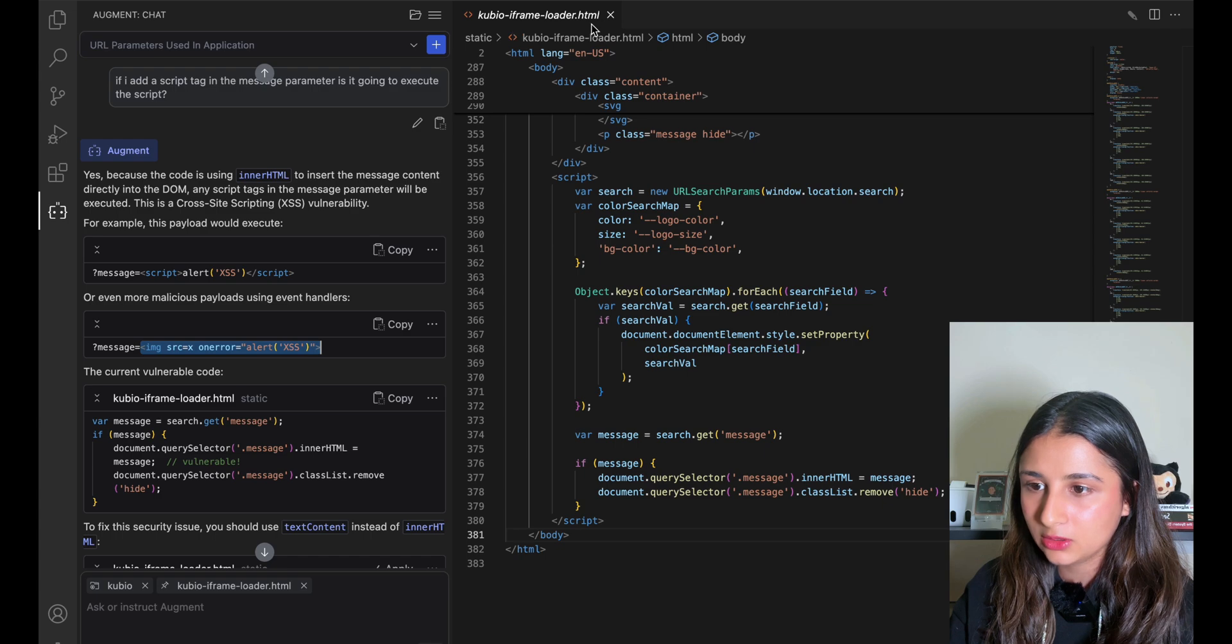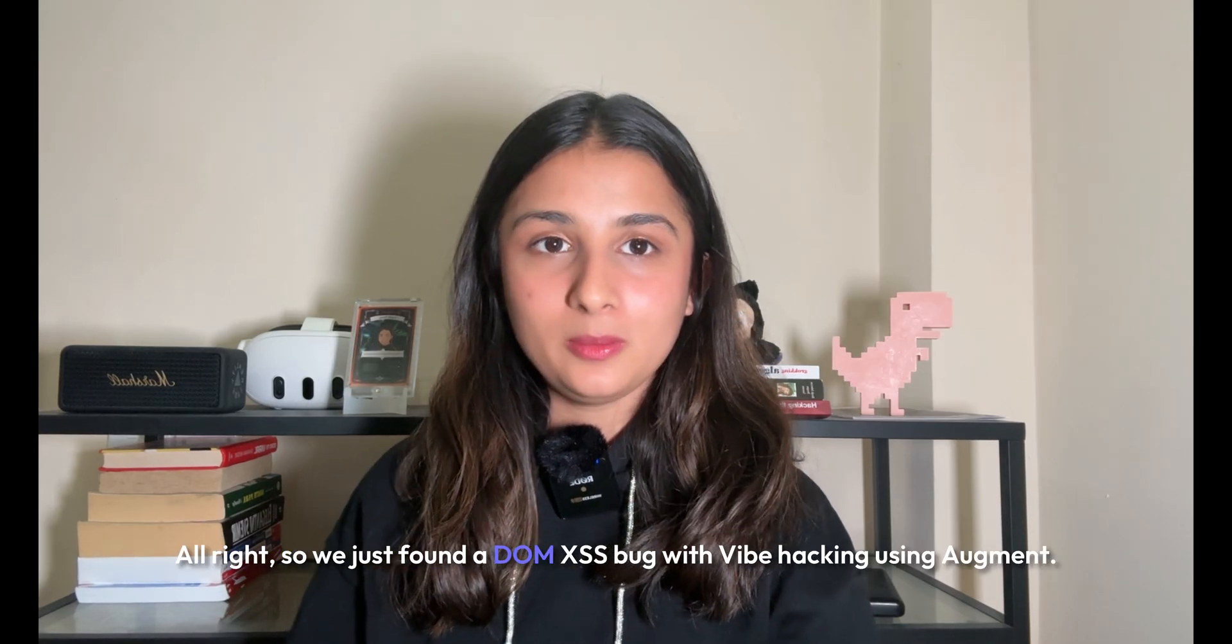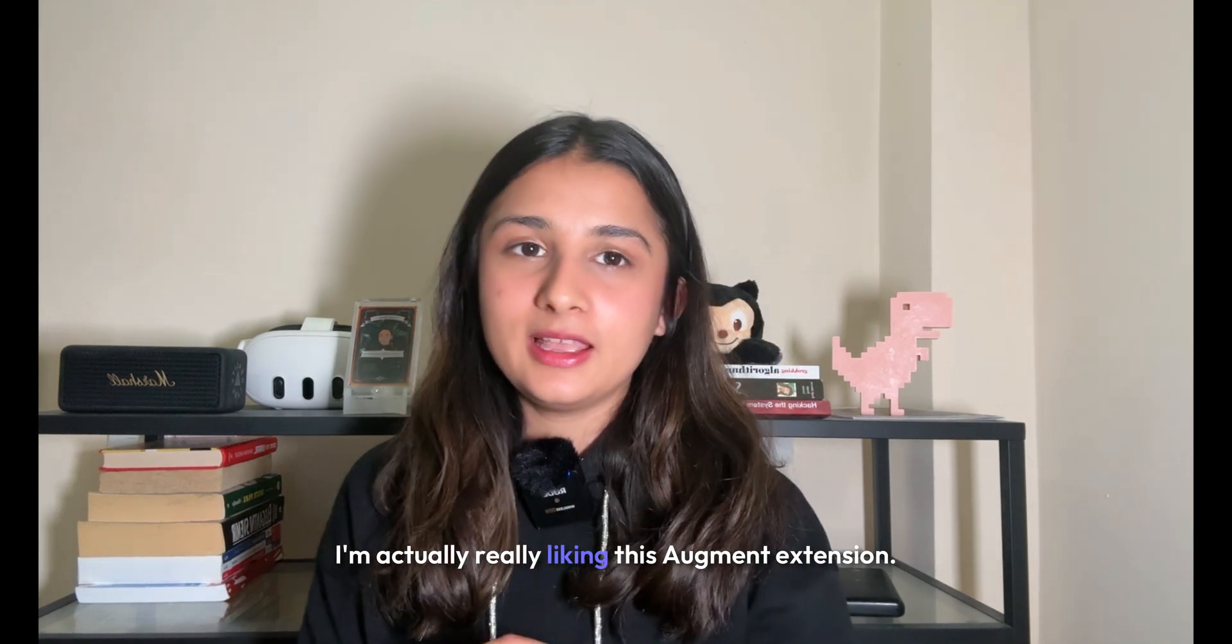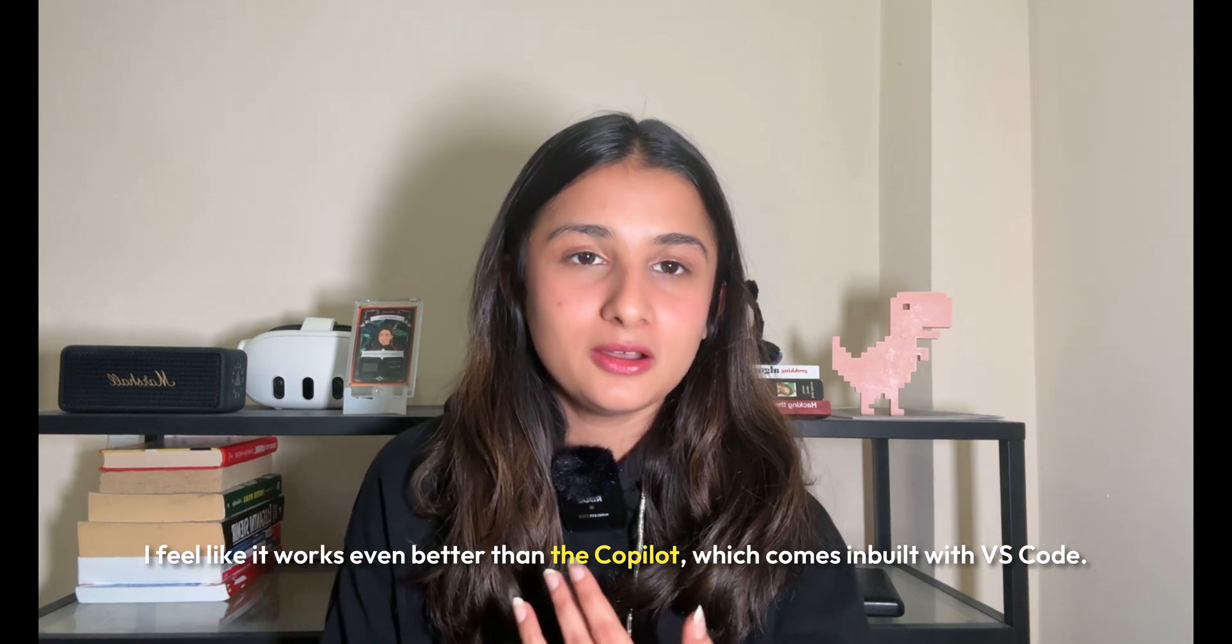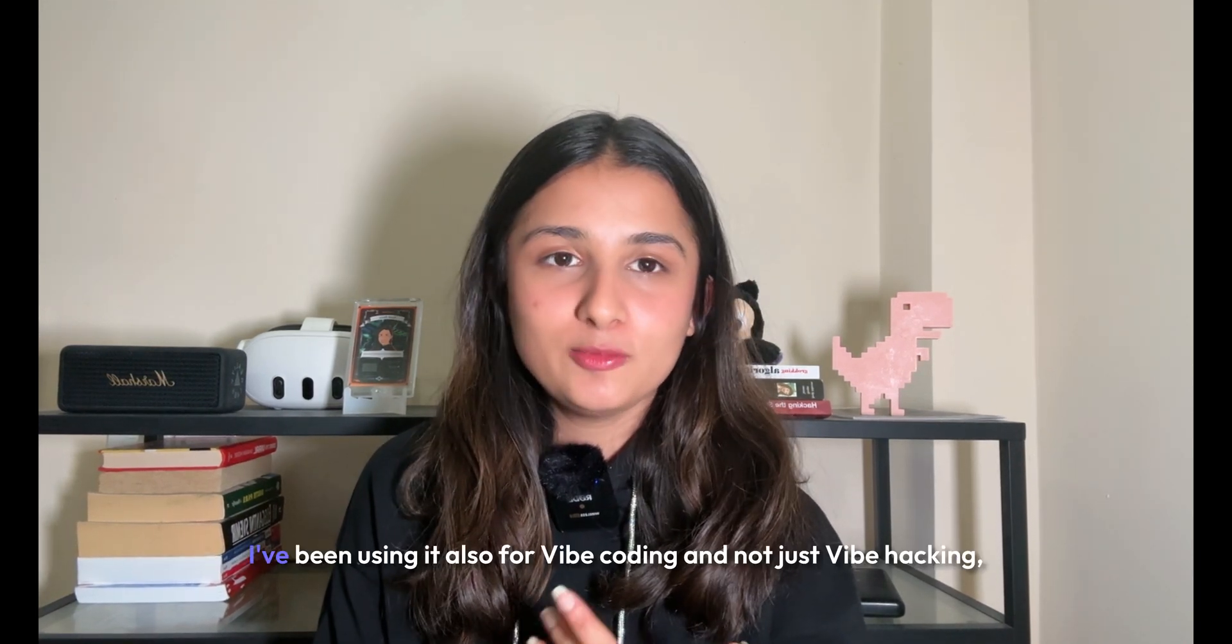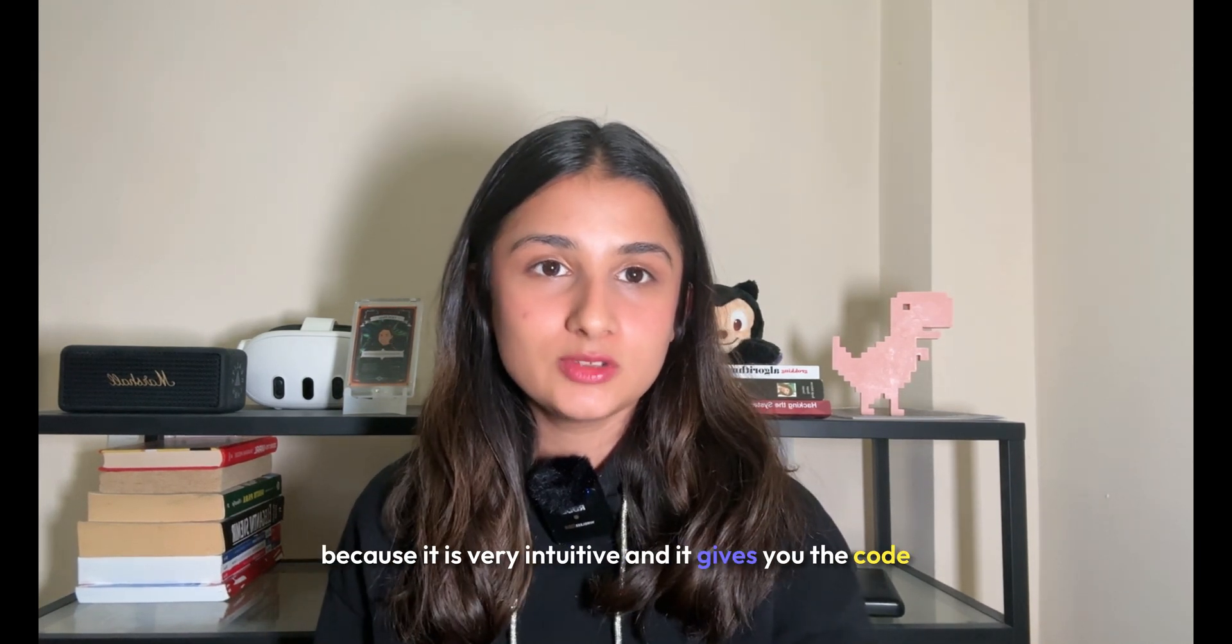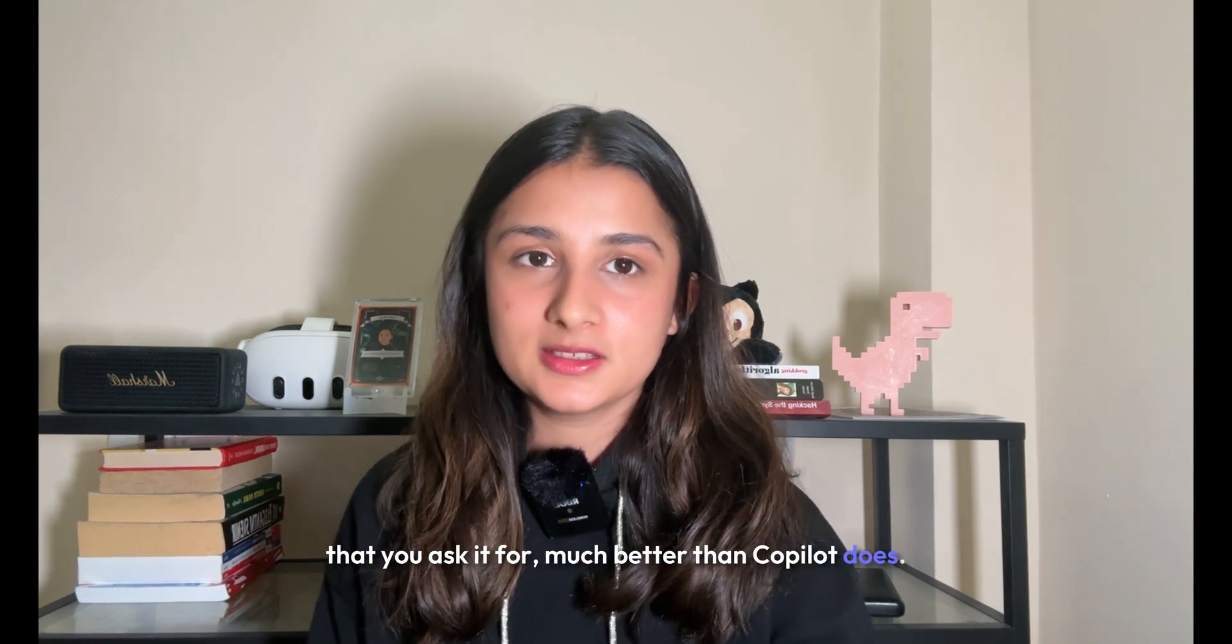We just found a DOM XSS bug with vibe hacking using Augment. I'm actually really liking this Augment extension. I feel like it works even better than Copilot, which comes built-in with VS Code. I've been using it also for vibe coding and not just vibe hacking because it's very intuitive and gives you the code that you ask for much better than Copilot does.